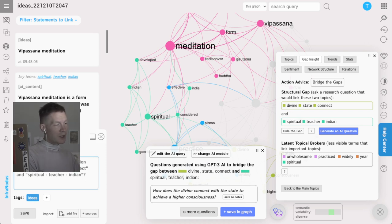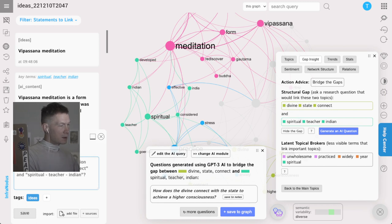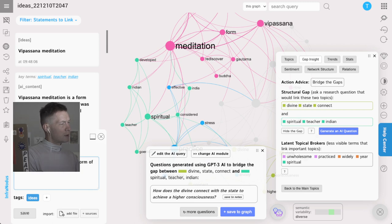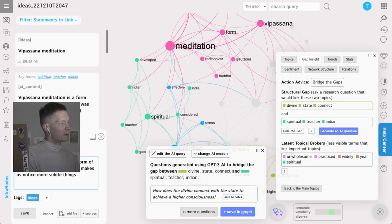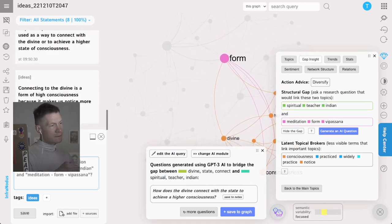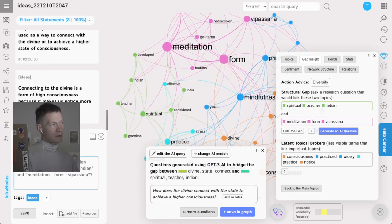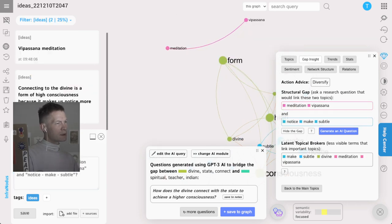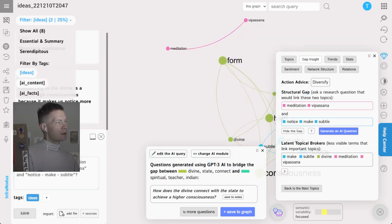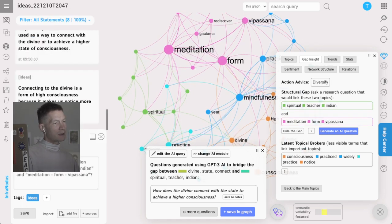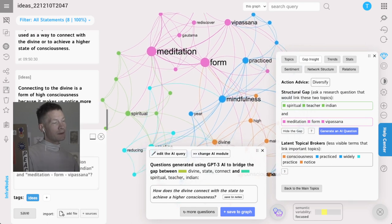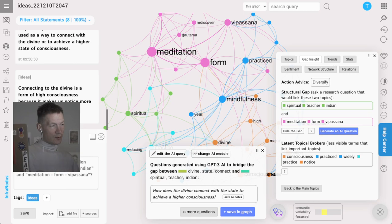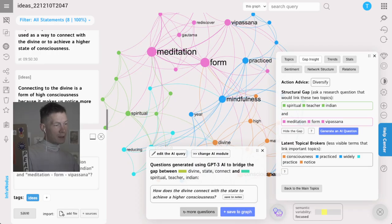I don't only have to use the AI to write something for me. I can also write my own ideas here. I'm going to say that connecting to the divine is a form of high consciousness because it makes us notice more subtle things. Here I don't care about constructing a really coherent narrative for now, I'm just gathering ideas. My ideas are marked as ideas, so I can filter them and see only the ideas I added, see the AI content or facts that was added, or all the statements at once. I can also filter the graph by the type of ideas I added and separate my own ideas from the ones that were generated with the AI.